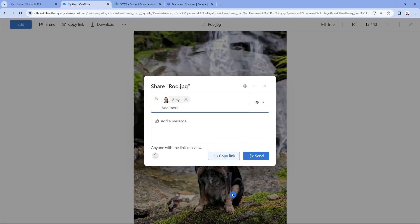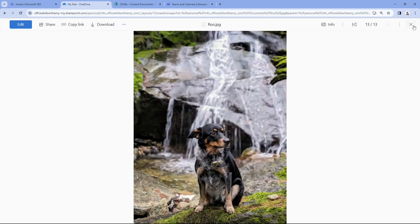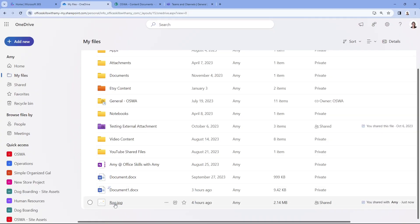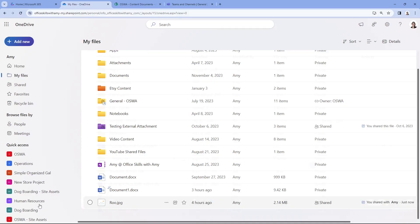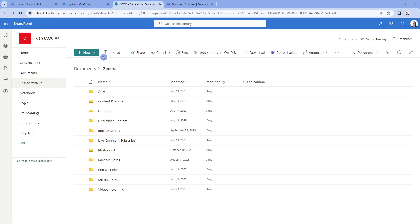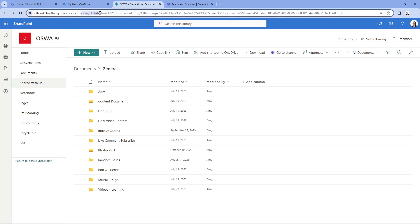If we click Apply and close that out, we'll see that the document is now showing a shared status. It's a really nice big snapshot of who has access to all of the documents you are able to view within this OneDrive dashboard. In contrast, if we select the owner 'OSWA,' we know this is a SharePoint site because we've now navigated to the SharePoint area within the Office 365 suite. We can also see that we are in that OSWA site.